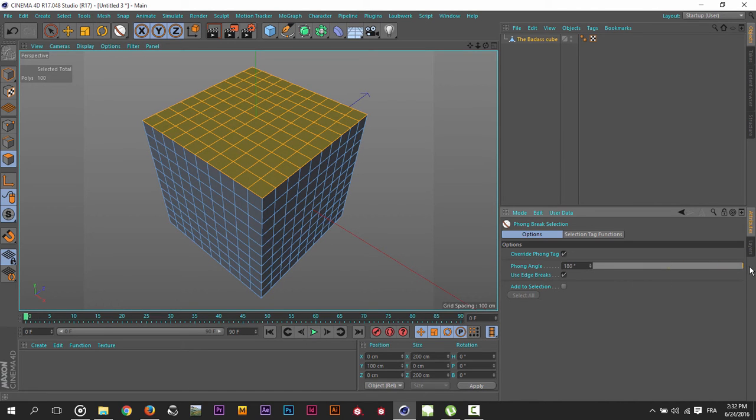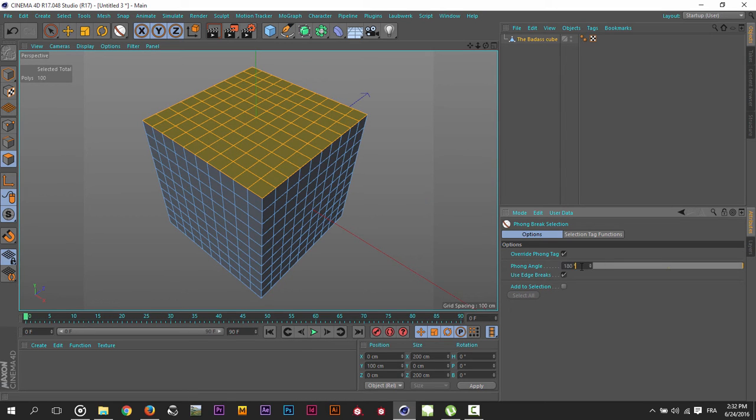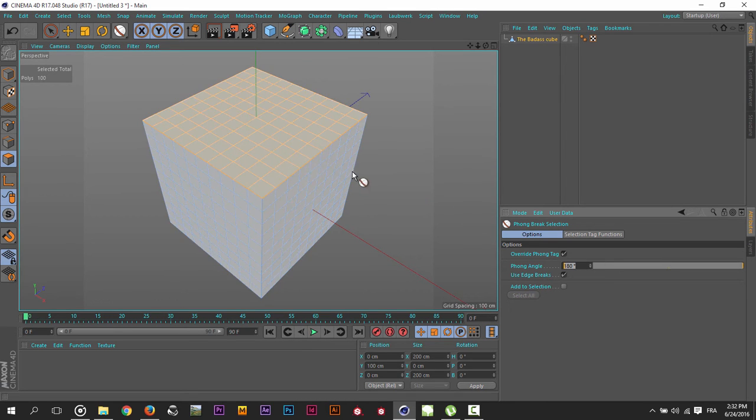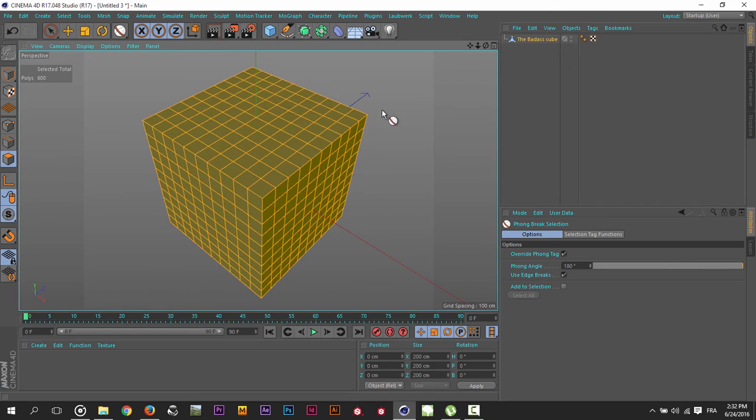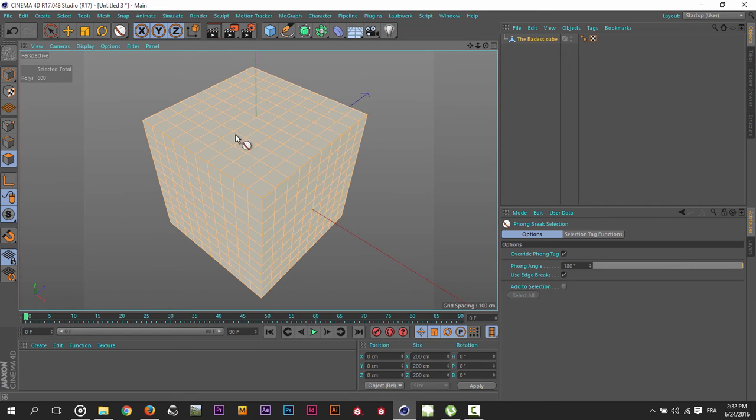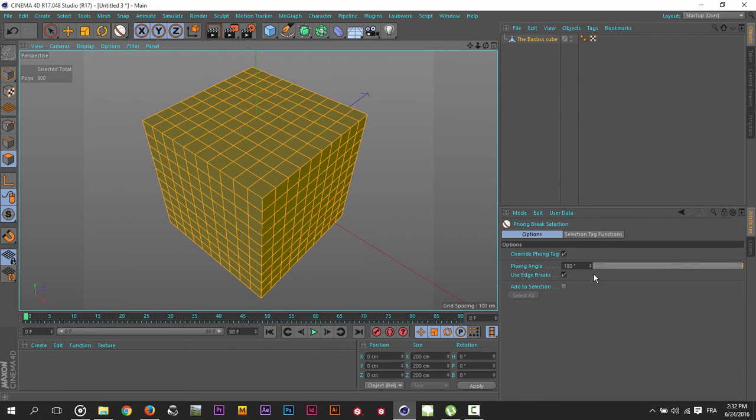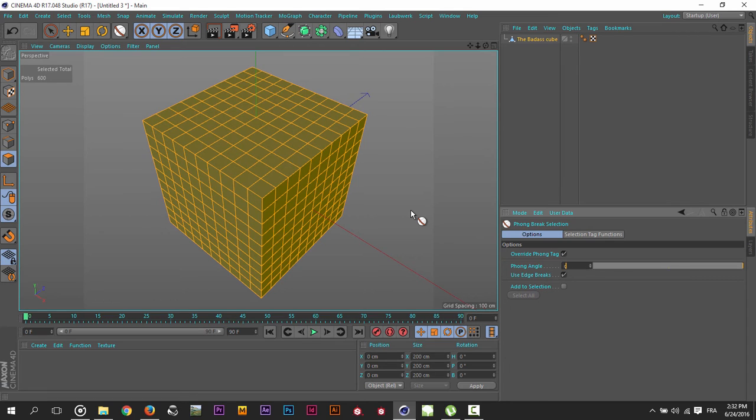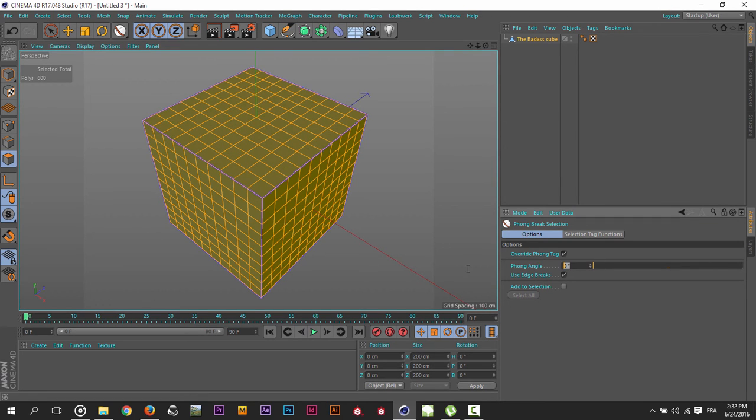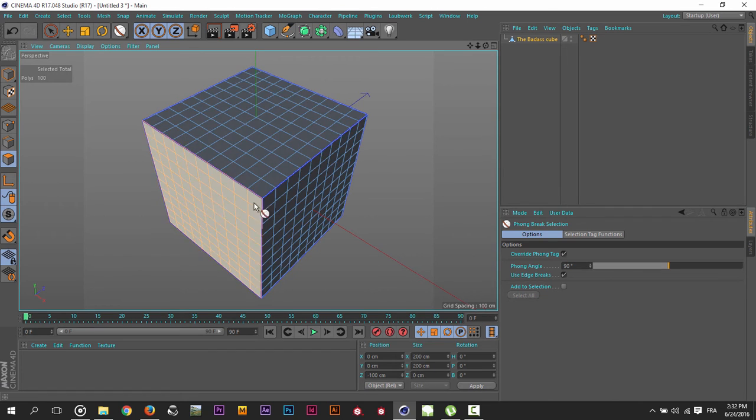As you can see here, I have 180 degrees, it works like a fill selection. If I go and decrease it to 90 degrees, you can see I can get every surface individually.